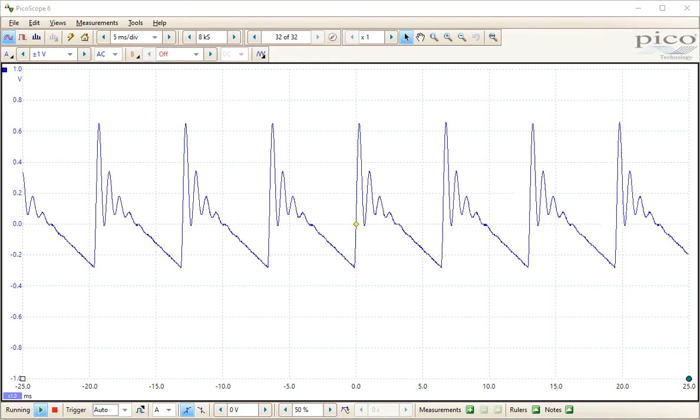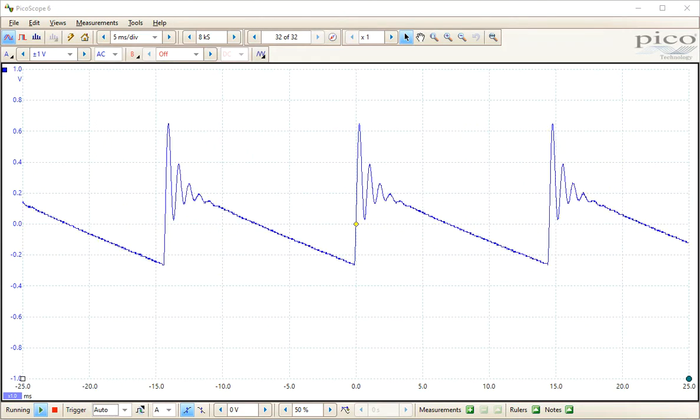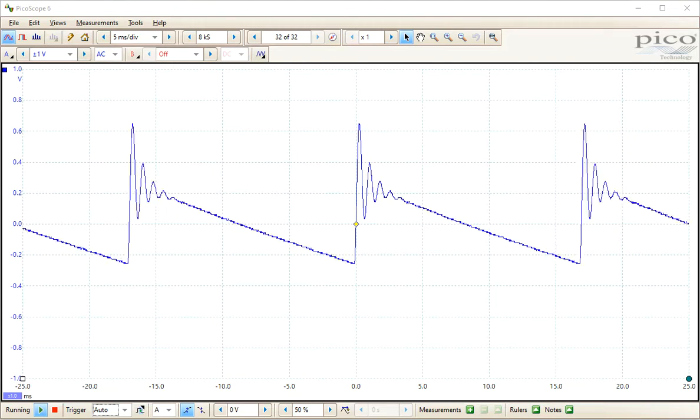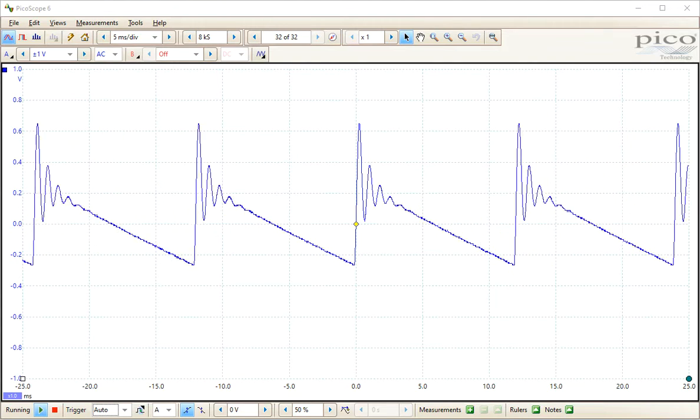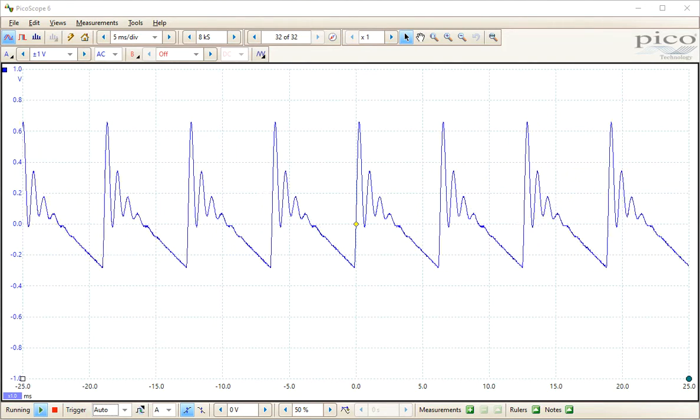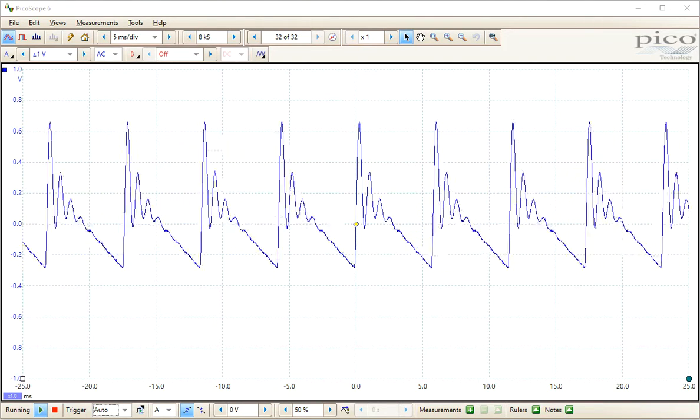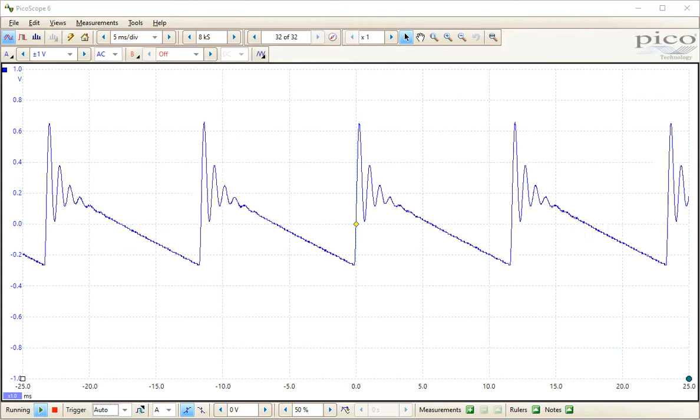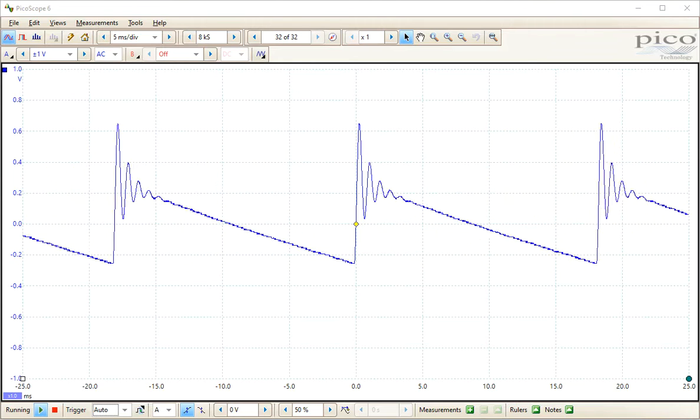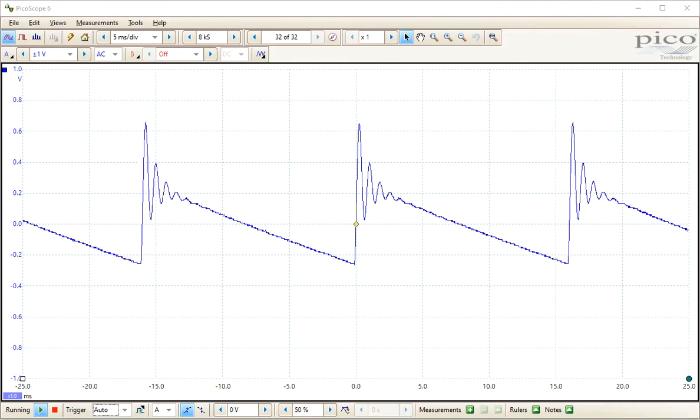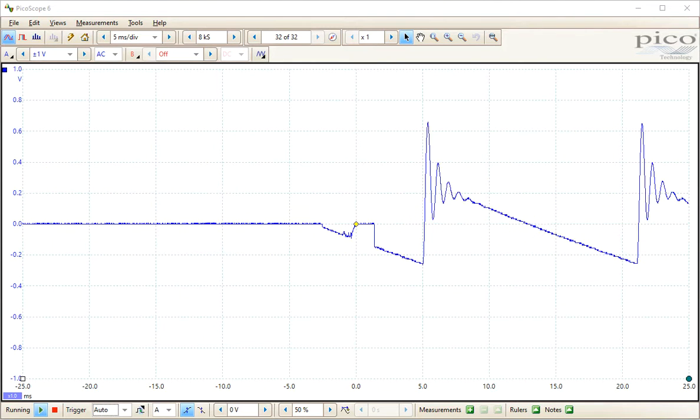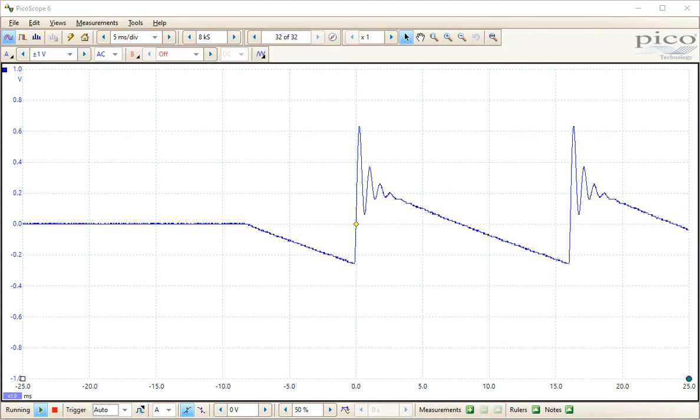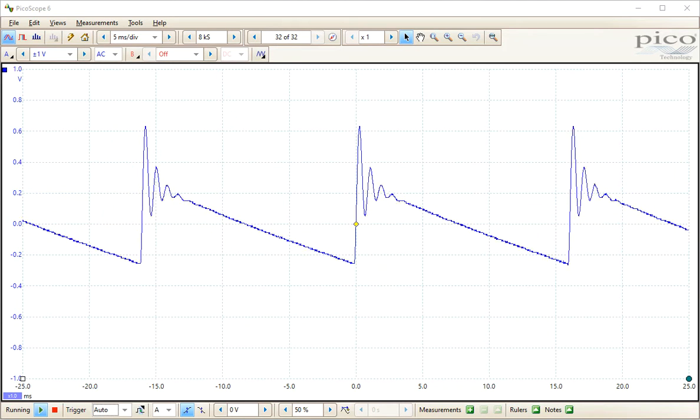And then as we change the frequency of the input or the VCO output, you can see what that looks like. Then we switch over to a square wave coming out of the VCO.